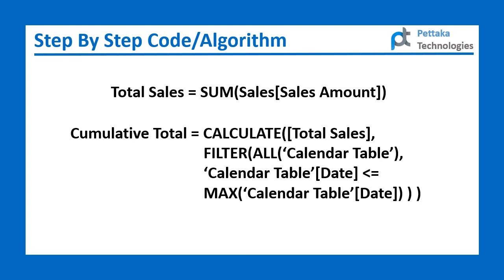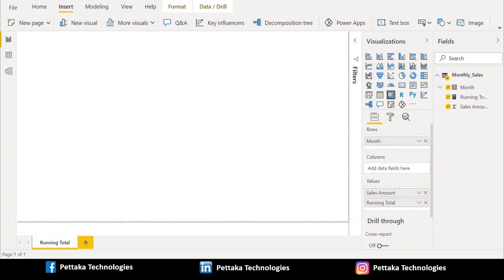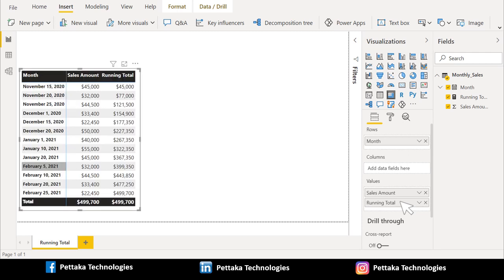We will now create a matrix visual using the running total measure in Power BI desktop. We have selected matrix visual from the visualization section, dragged 'month' from source data and placed it in the row section, and dragged 'sales amount' and 'running total' measure and placed them in the value section. The matrix visual now shows: the first column with the date of sales, the second column with sales amount in the normal way, and the third column with the running total, where each row adds the current day's sales to the previous running total.